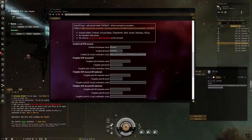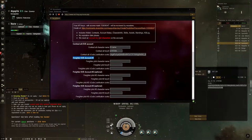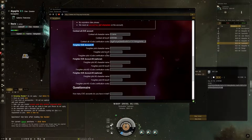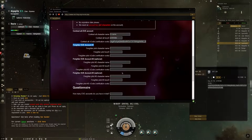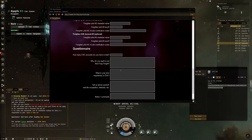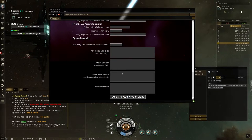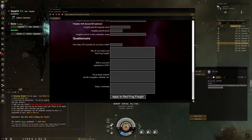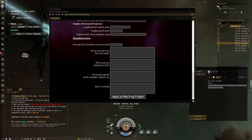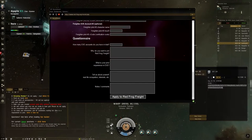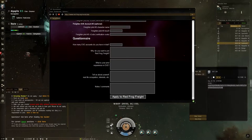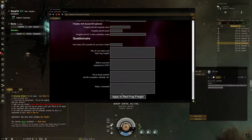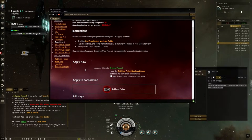Then copy-paste the key ID and the verification code. You do this for the contract alt, you do this for your freighter alt, and if you have several freighters, you can fill them in too. Then they ask a lot of questions. Fill them in the best you can. The better they are filled in, the better. And then if you press apply, you will get into the queue.